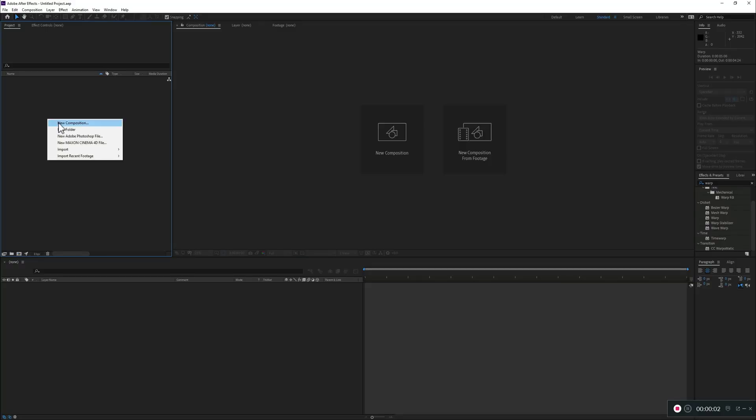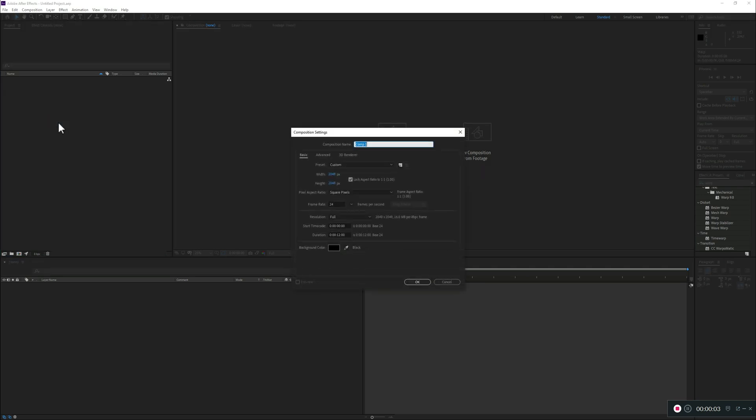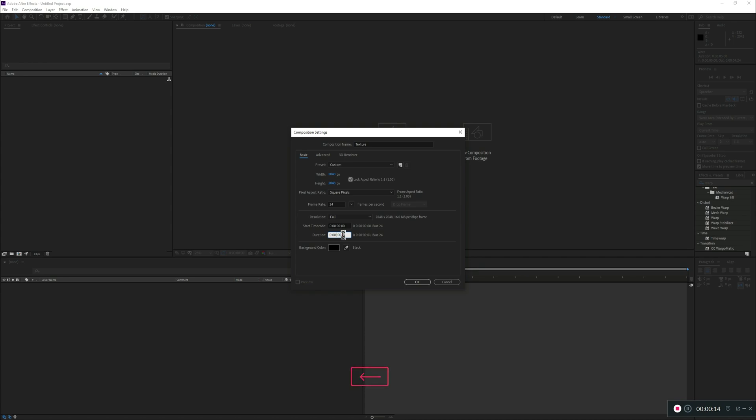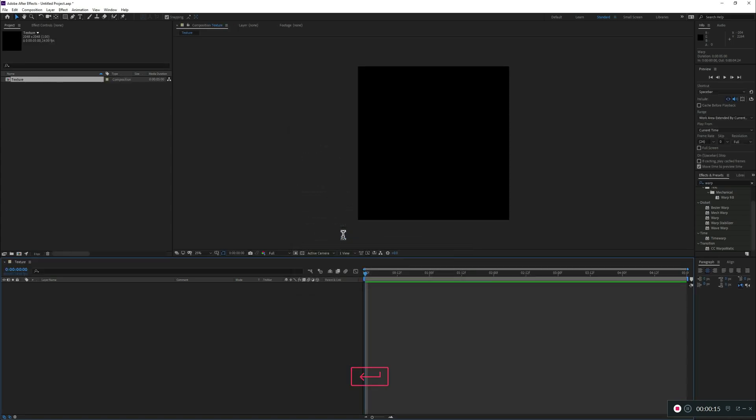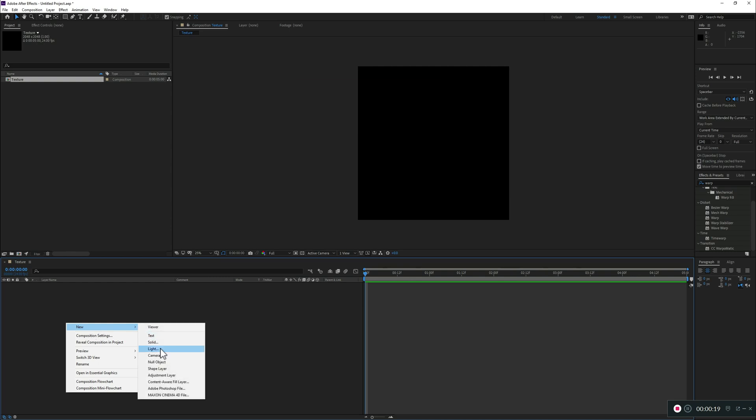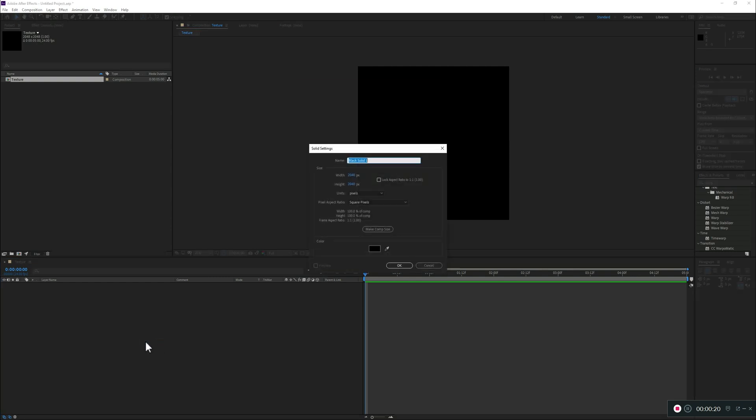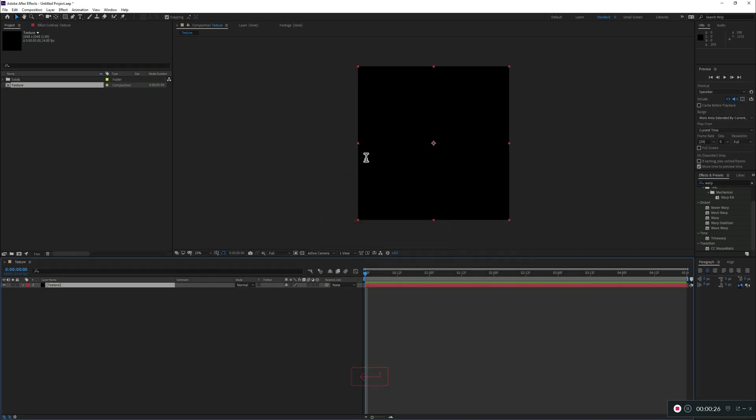First, let's create a new composition and let's call it Texture. Let's keep it as a square format for now, this is good. I don't need actually as much of those, let's put it in seconds. Now we'll start with the black solid and let's call it as well Texture.